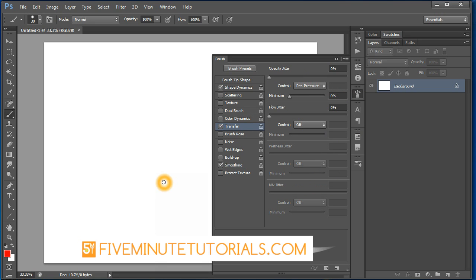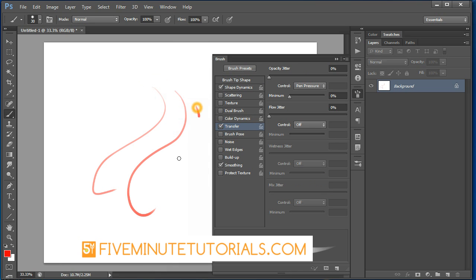Now you're ready to go ahead and sketch and it will draw with the foreground color, picking up the thick and thin from the Shape Dynamics and the opacity based off of how hard you push from the transfer.